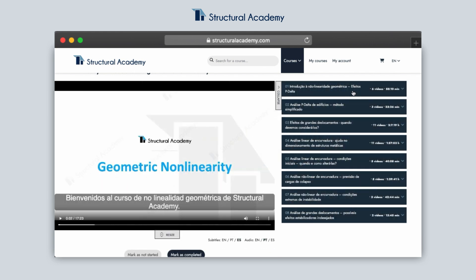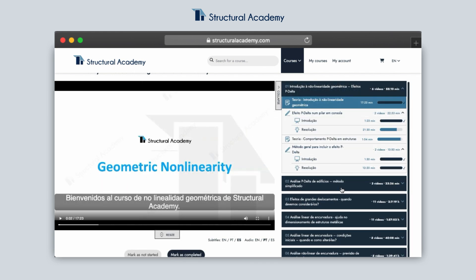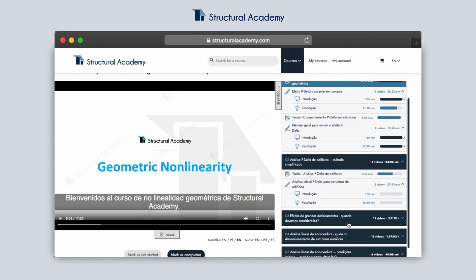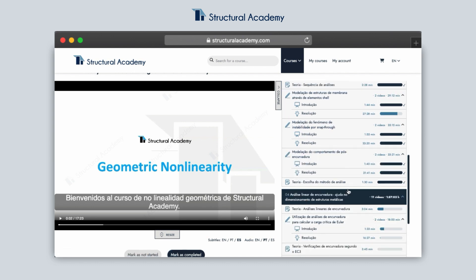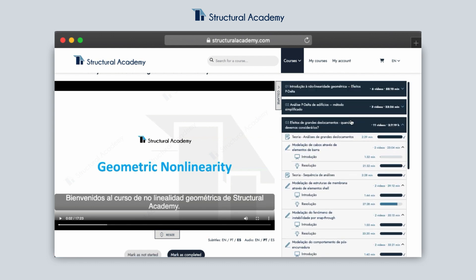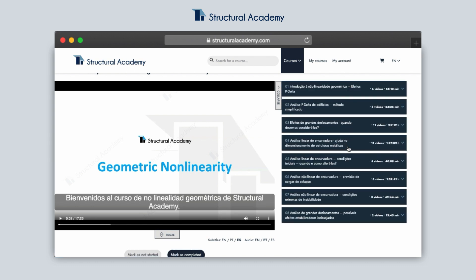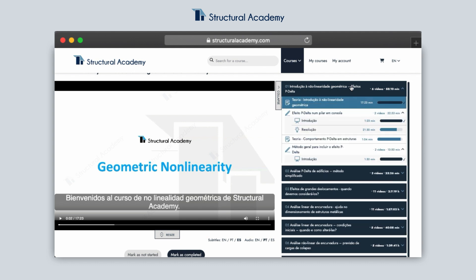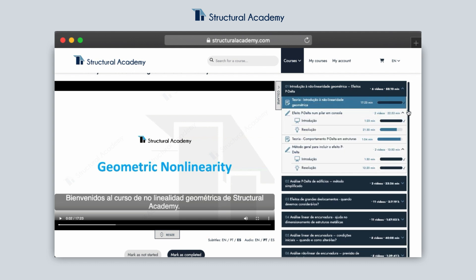Each module can be expanded for easy navigation, and they can also be collapsed. In all modules you will find theory, introduction, and solution videos.